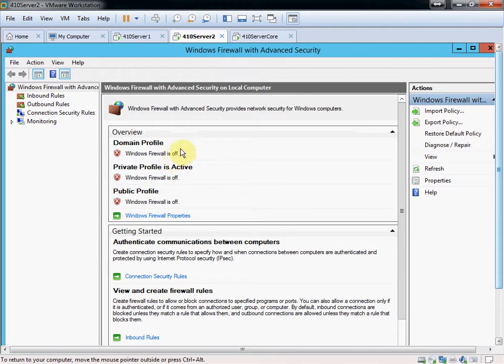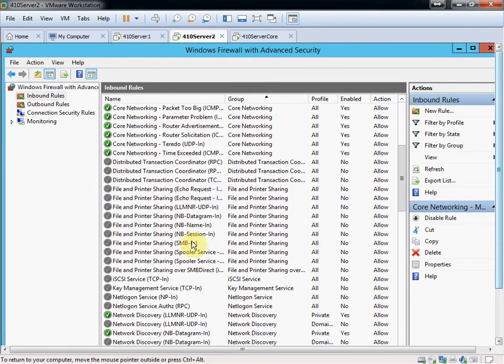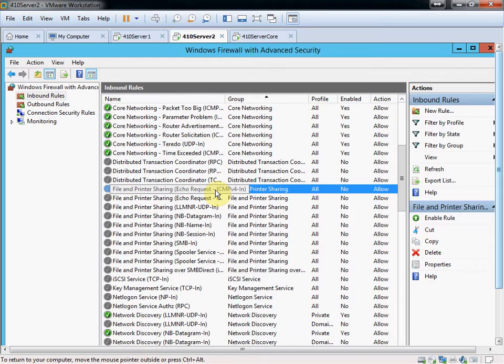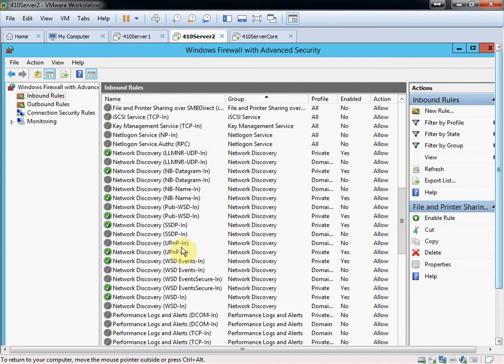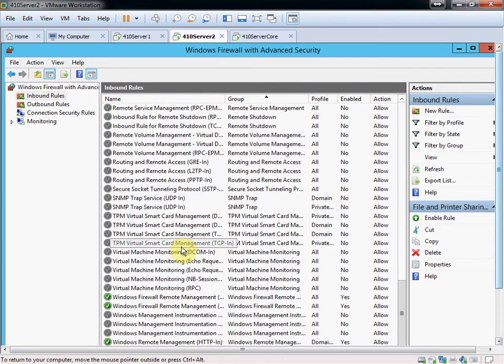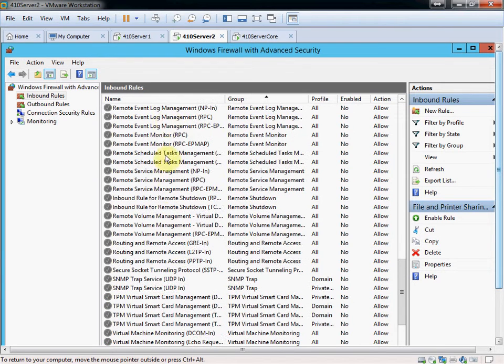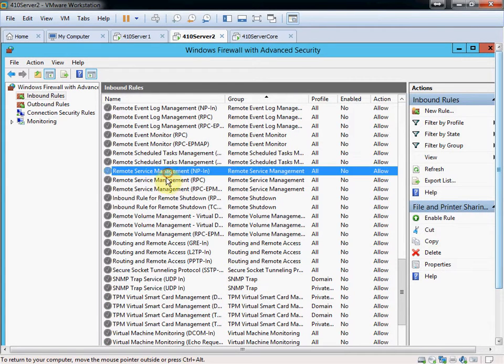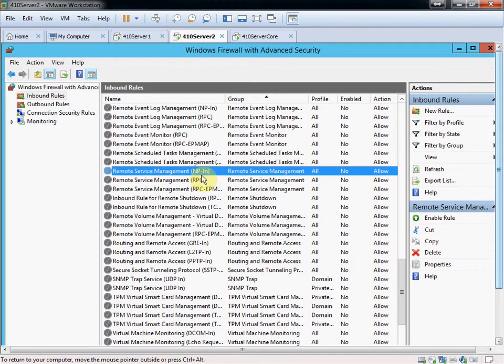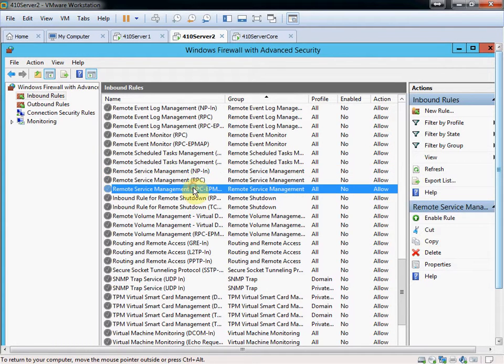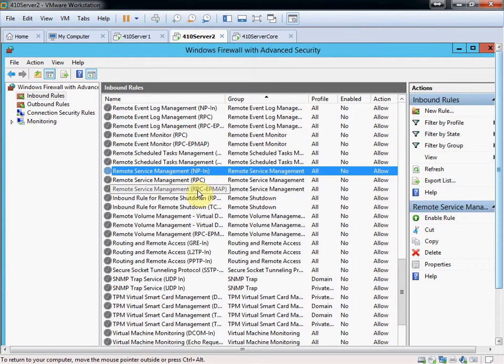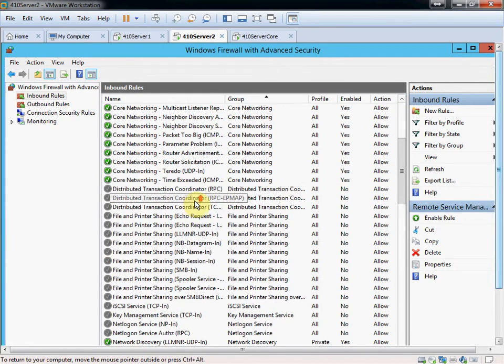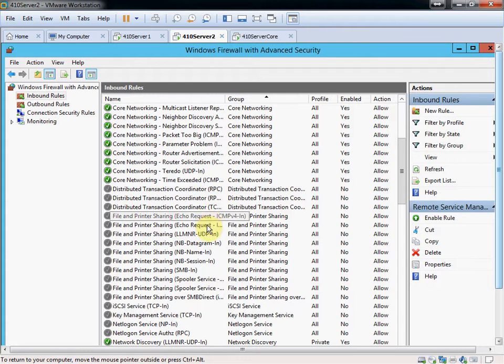You can go and set specific rules in here. Primarily, you might want to enable these two for echo requests. This allows you to ping this server. And down here in remote service management, I believe, these will allow you to control this server from server 1. So if you want to leave your firewall up, just enable or allow these five services in total. So these three for control, and your file and printer sharing echo requests for pinging, five in total.